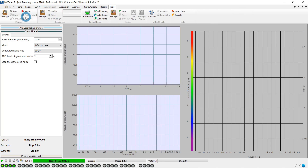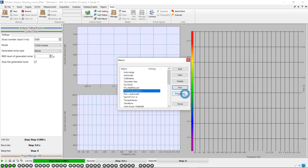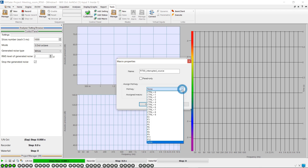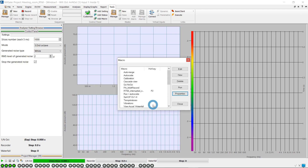We can manage the macros from the Tools ribbon. We select the RT60 Interrupted Source macro and open its properties to assign a keyboard shortcut that can be used to launch the macro. In this example, it is F2.